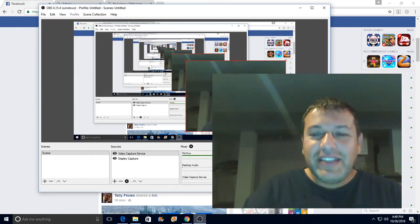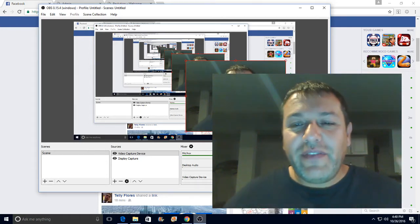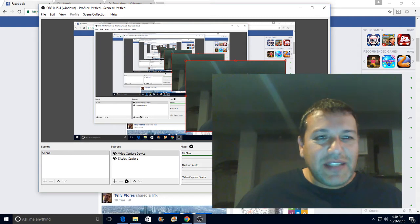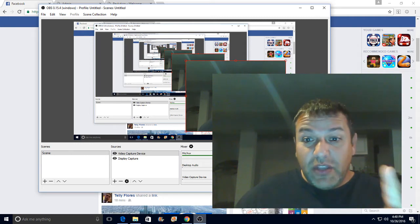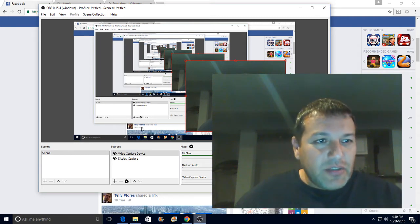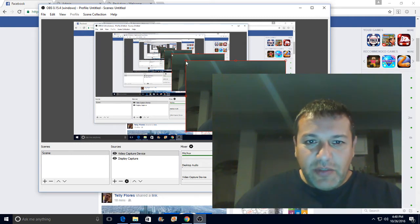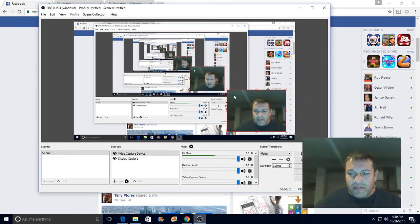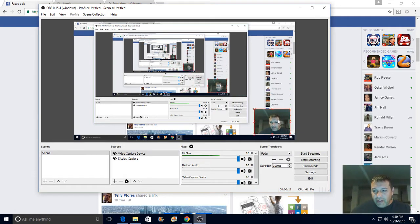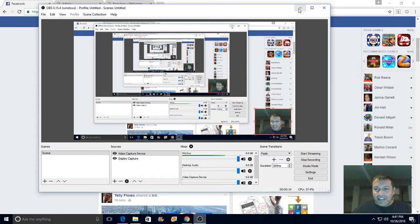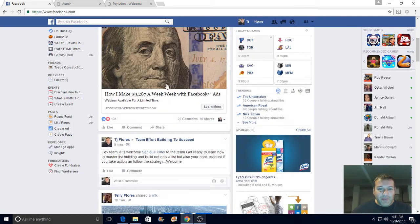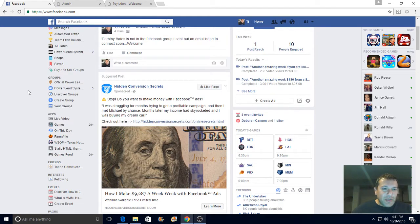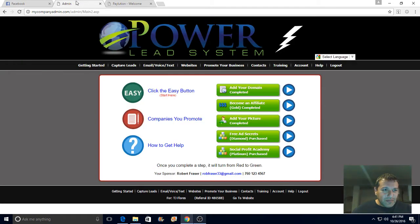What's up everybody, TJ Flores here with a quick video. Let me show you what's possible when you build a list. Real quick, I'm actually going to minimize myself - that's pretty cool. Hopefully I should just take myself out of the picture, but I'm going to show you real quick here.